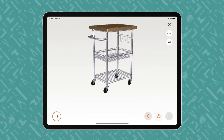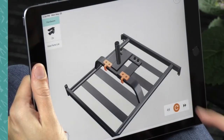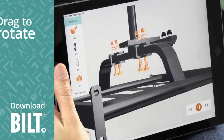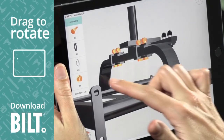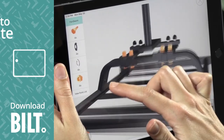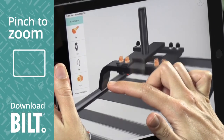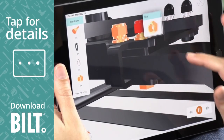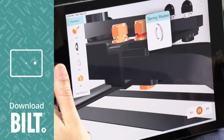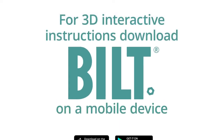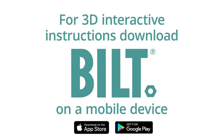For the fully interactive experience, download BILT. A woman using BILT on an iPad drags her finger across the screen, rotating the image. Pinch to zoom, she enlarges the image and taps on a part for details. For 3D interactive instructions, download BILT on a mobile device.